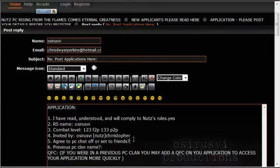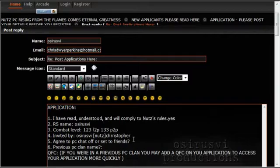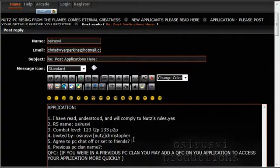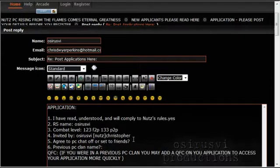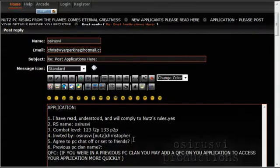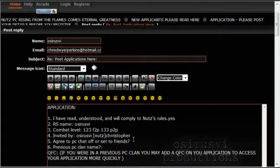And the next question is, I agree to PC chat off or set to friends. So when you're pest controlling with us in our pest control world, you always have to have your friends list on either friends only or off. If we find a member or staff member in the PC world with their private set to on, we will ask them to turn it off. If we find it's a continual case where this happens a lot, then we could take action. That is up to the leaders, of course, what action they take. But it is one of our top rules in Nuts to keep your private chat set to friends or off.